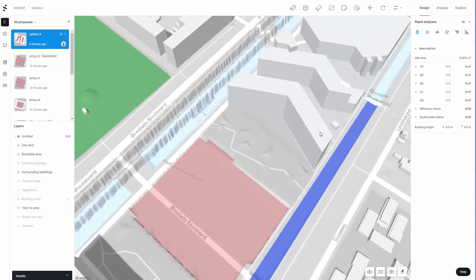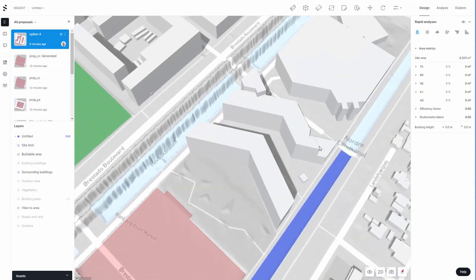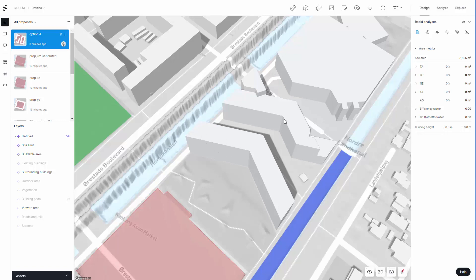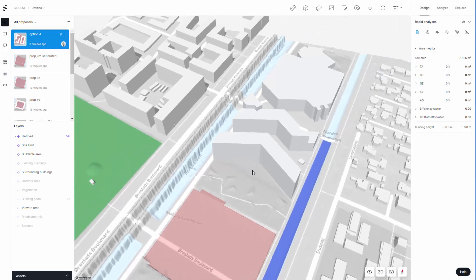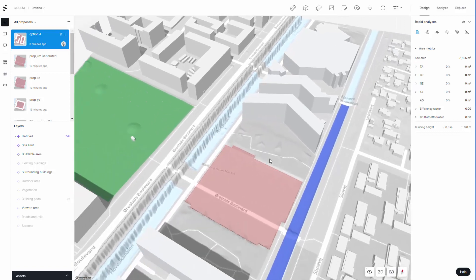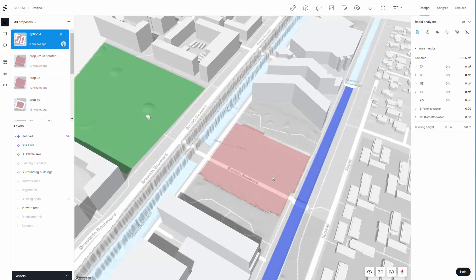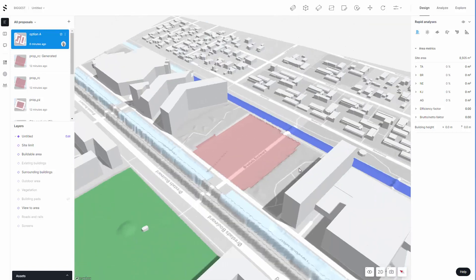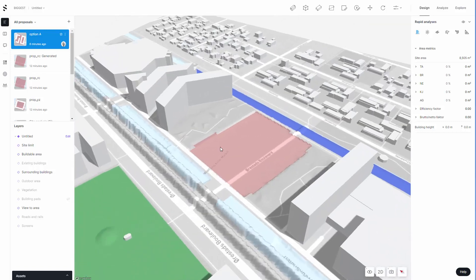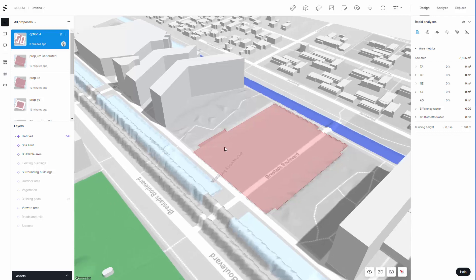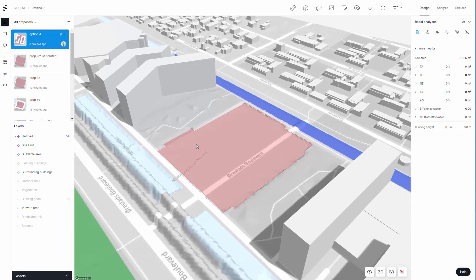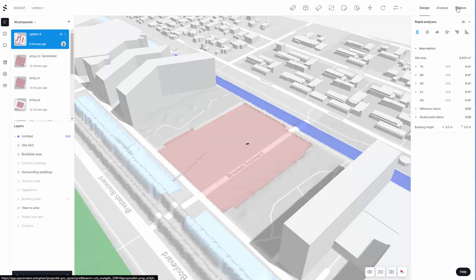This site is from projects by Bjarke Ingels, actually the mountain project in Copenhagen, one of his earlier projects which he got a few awards from. I've chosen this site, demolished the buildings on it, and I'm going to use this for doing SpaceMaker design options and analysis. To get started, I want to go to the explore tool.